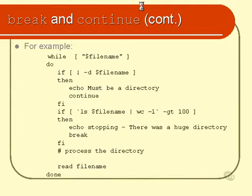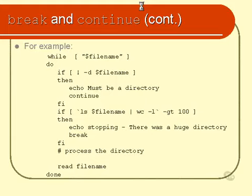We don't read any more information, we don't go around the loop again, we don't do any more testing, we just simply continue on with the next line of code after the word done, if there are any.